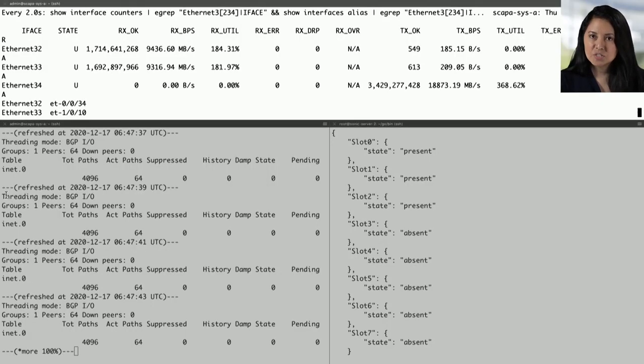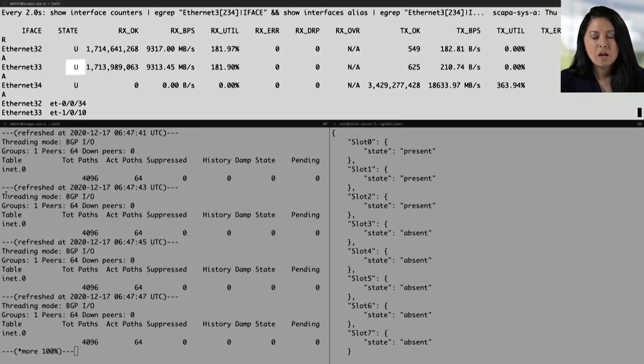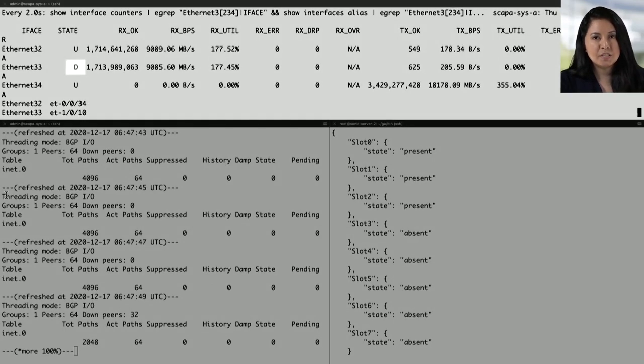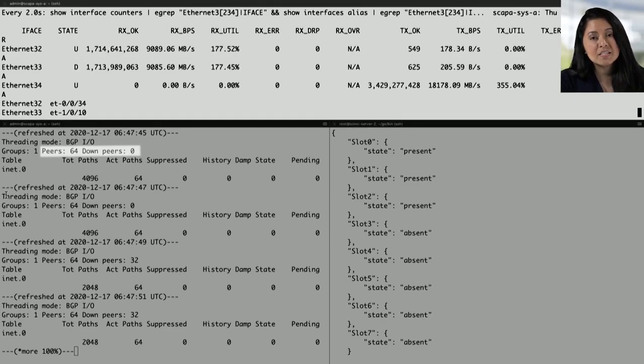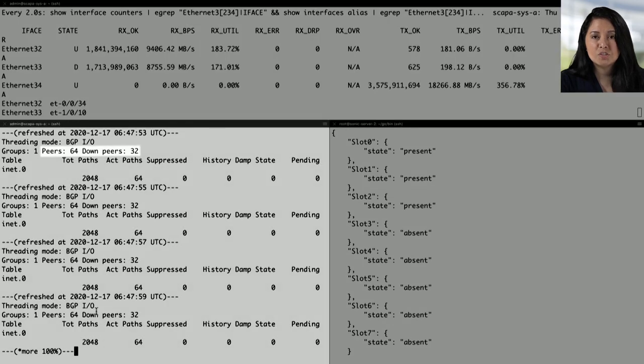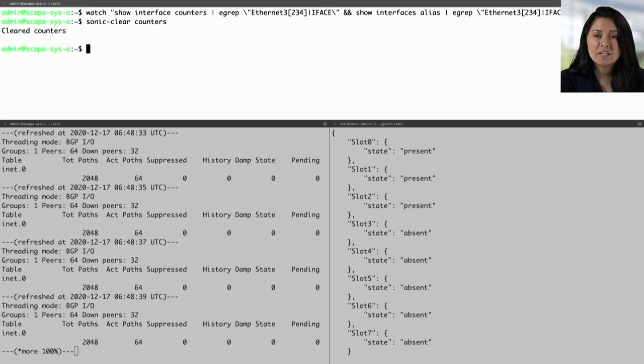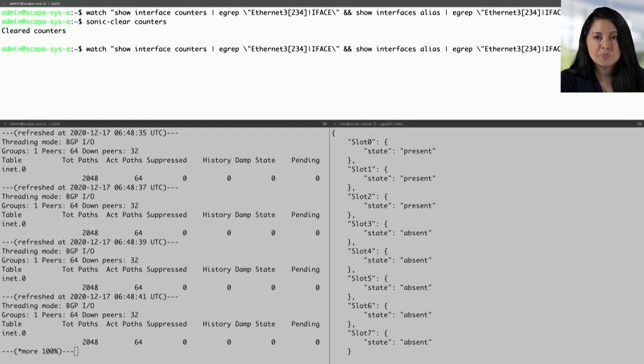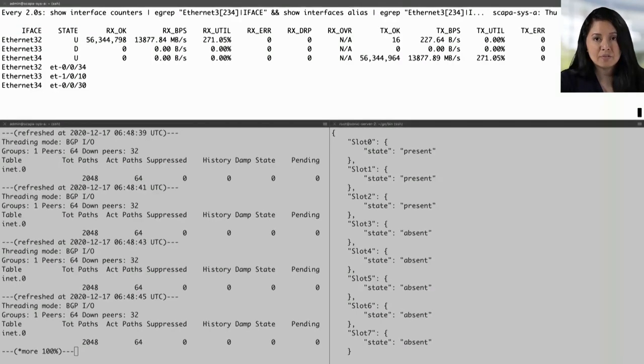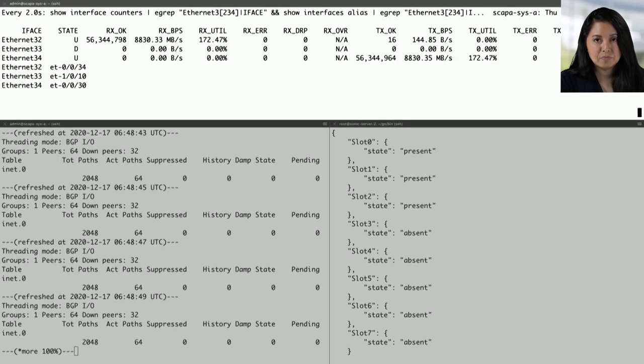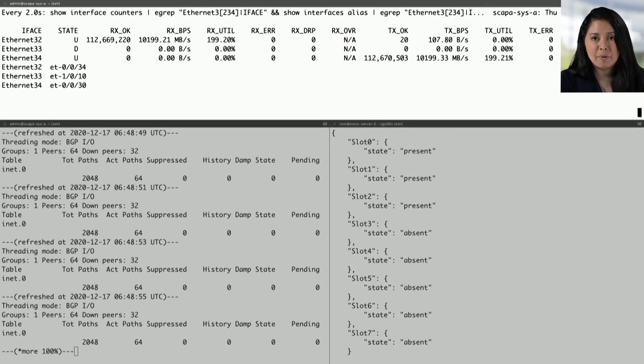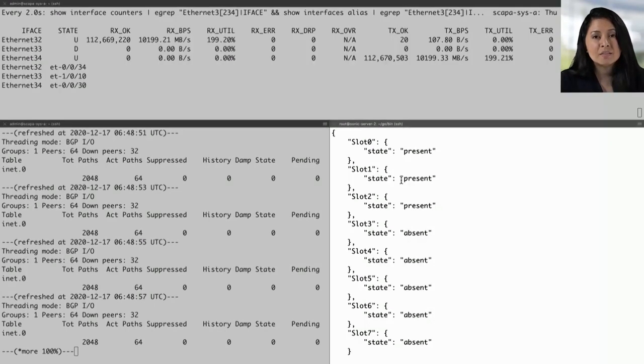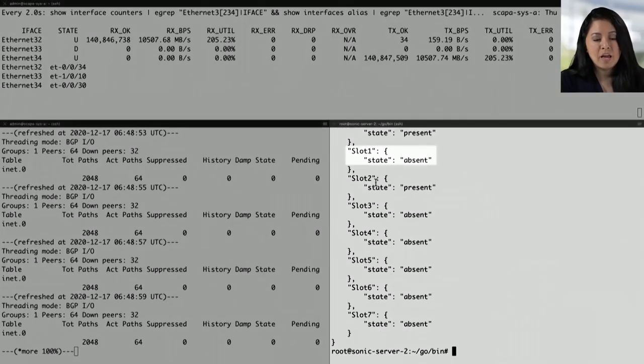Now let's remove the line card. On the top panel, we'll be able to see the state go from U to D or from up to down. On the bottom left panel, we'll be able to see the down peers increment from 0 to 32. Now back to that top panel, we'll clear the sonic counters so that the traffic patterns are clearly visible. On the bottom right, we can reissue the same command to see that the state of slot 1 has transitioned from present to absent.